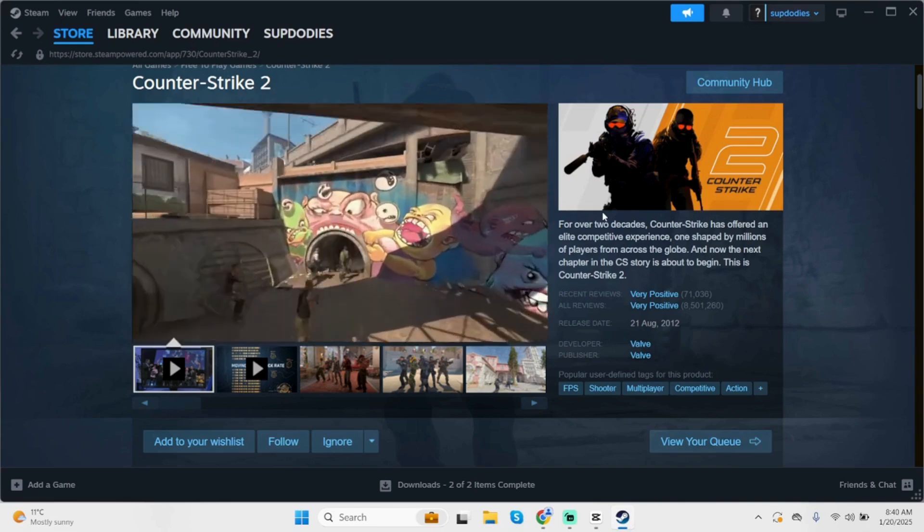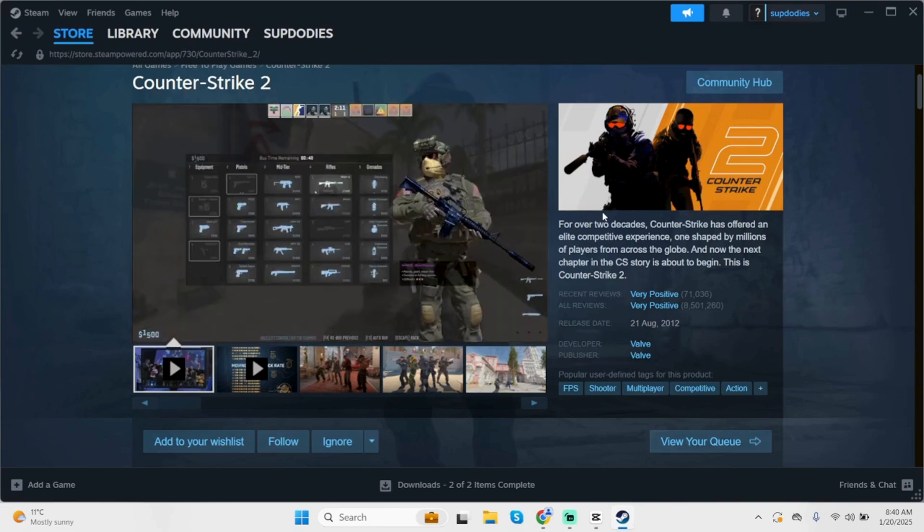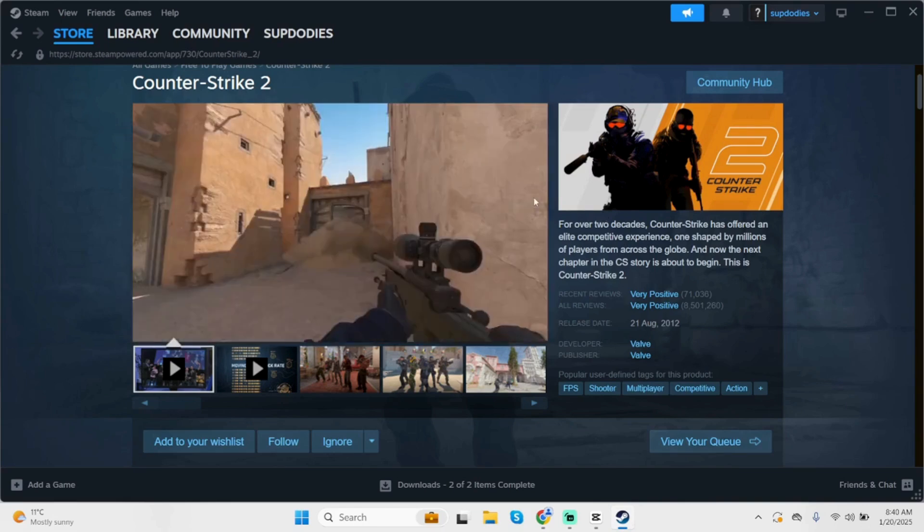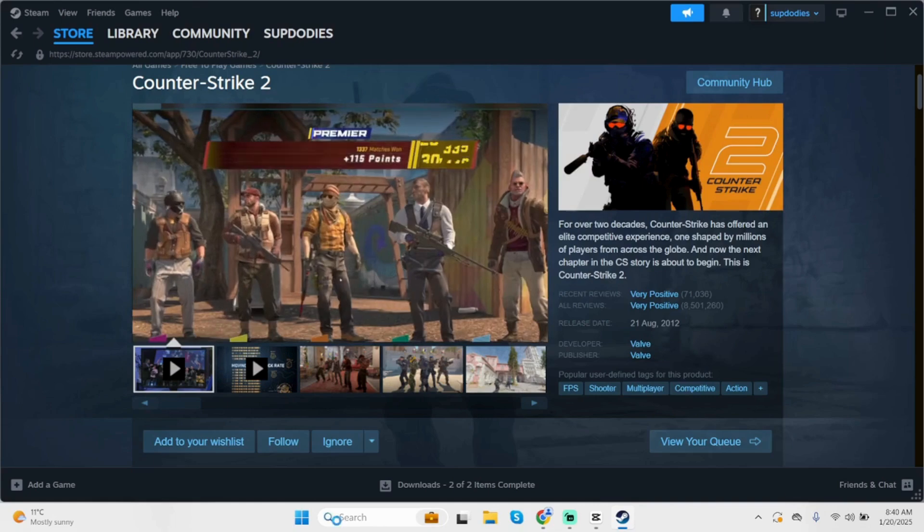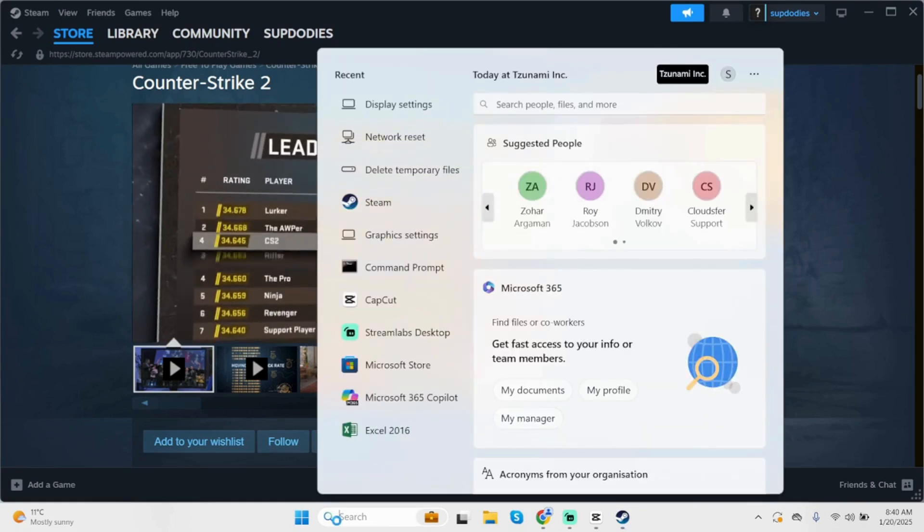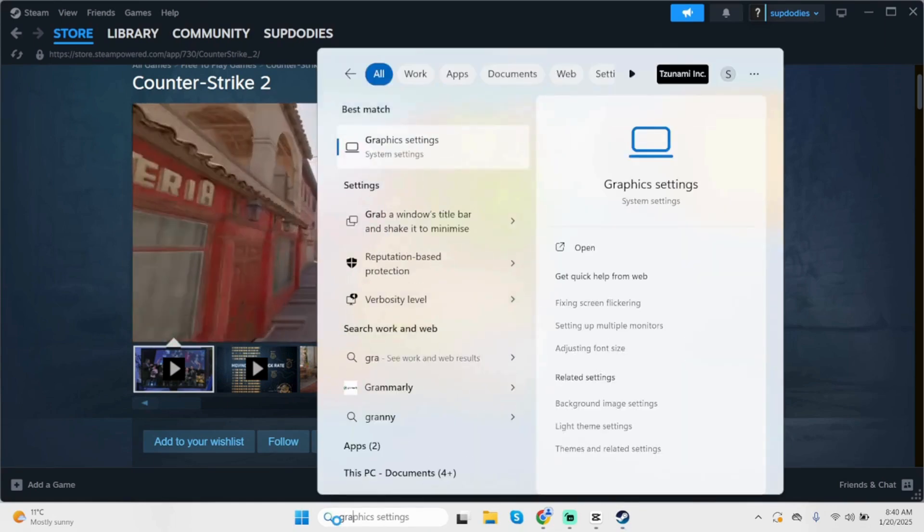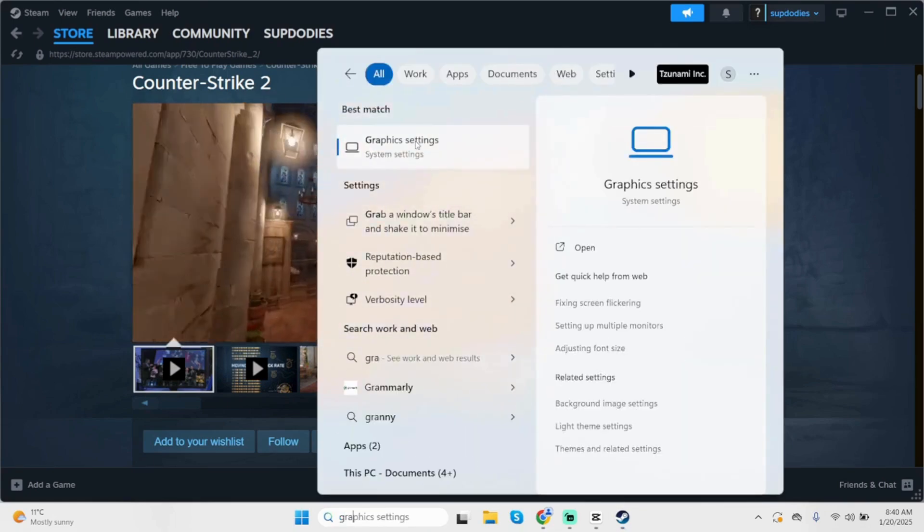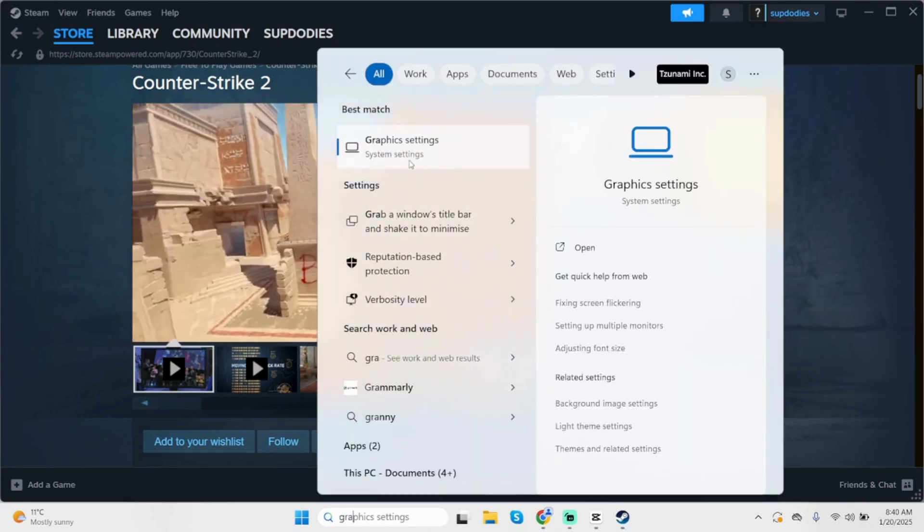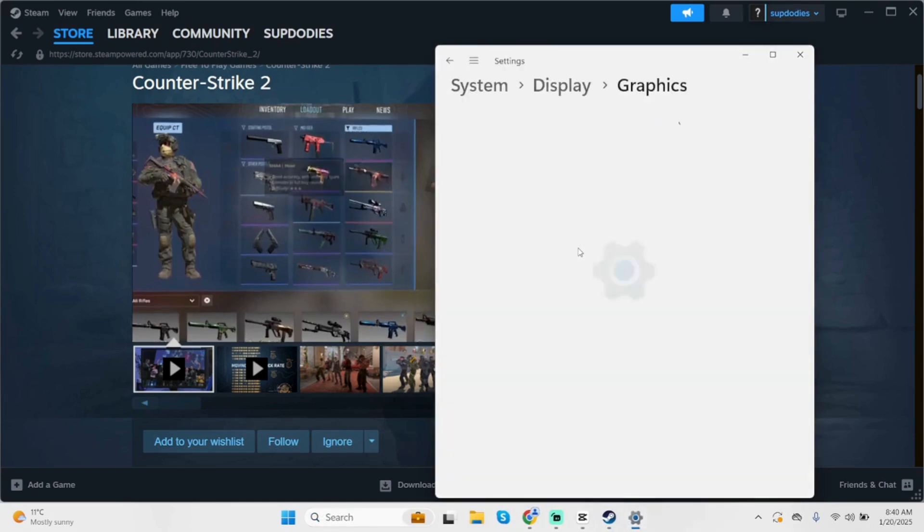Now, first thing first, if you're having a problem with your game, go to the search bar of your PC. Then type in Graphic Settings. You will see Graphic Settings under System Settings. You have to open it.